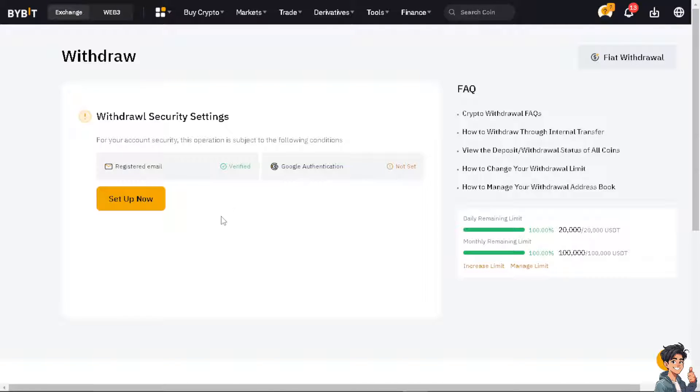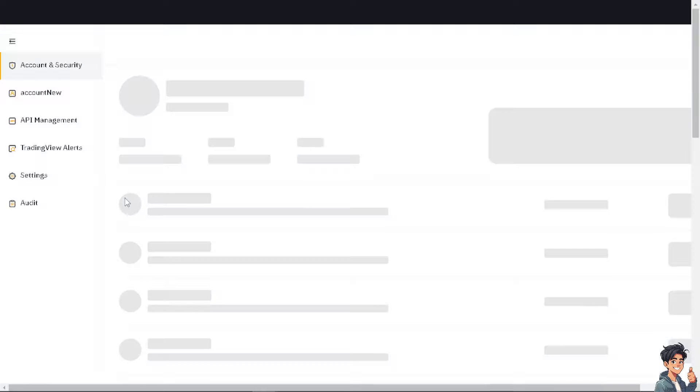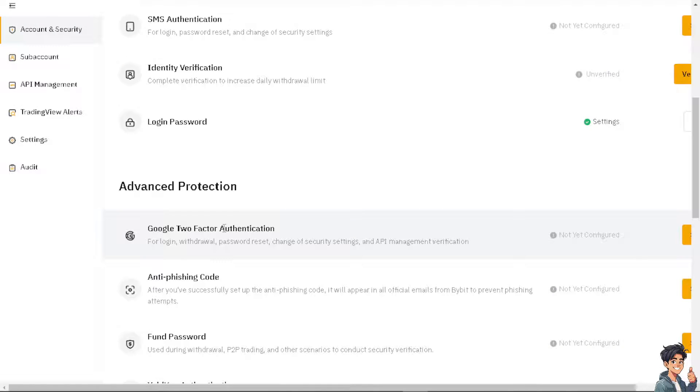From here all you have to do is make sure that your identity has already been verified so you can move forward. If you haven't set that up yet, click on the setup now option and just provide all the information necessary.